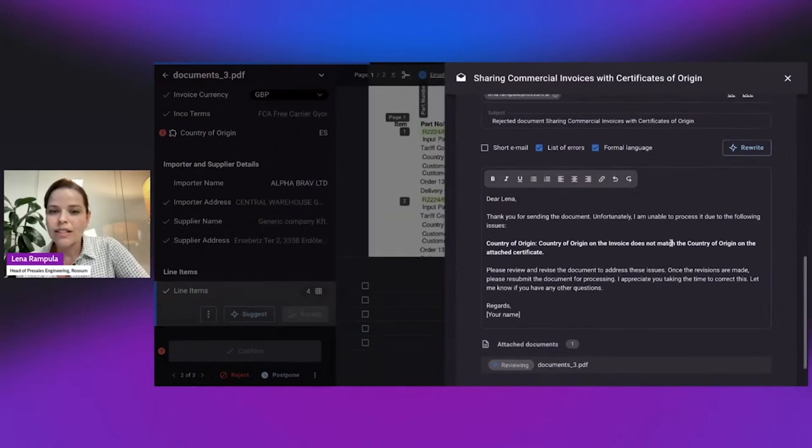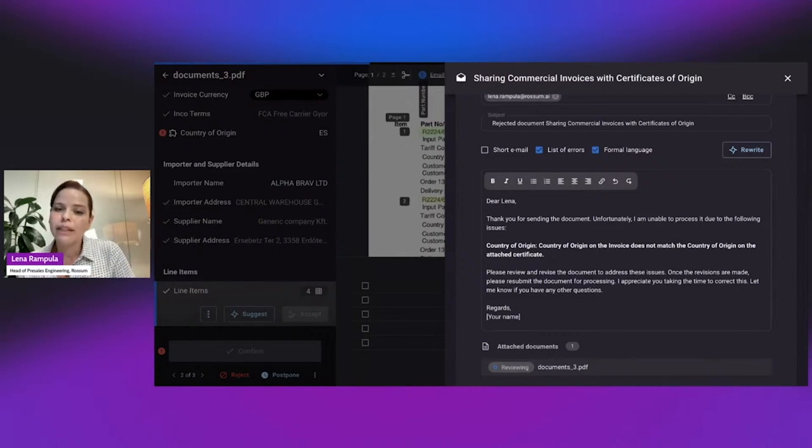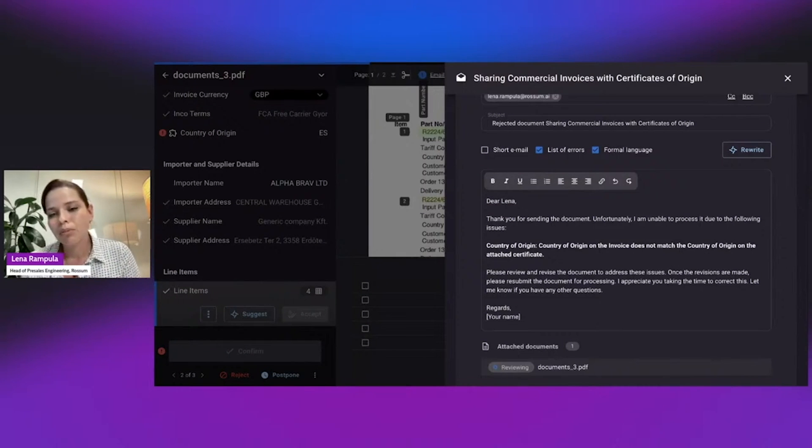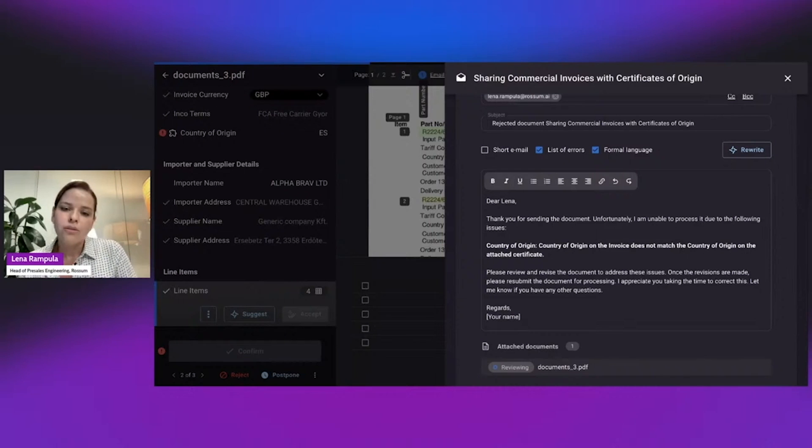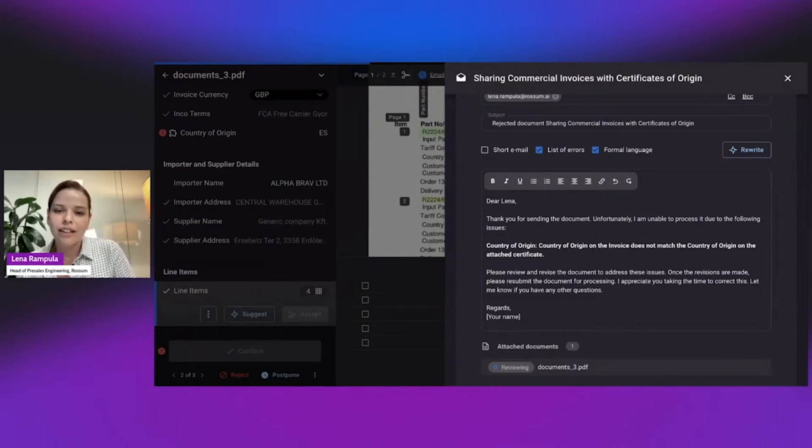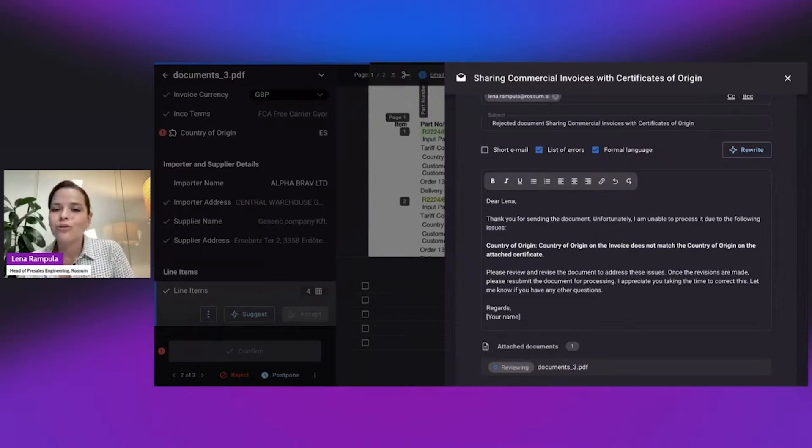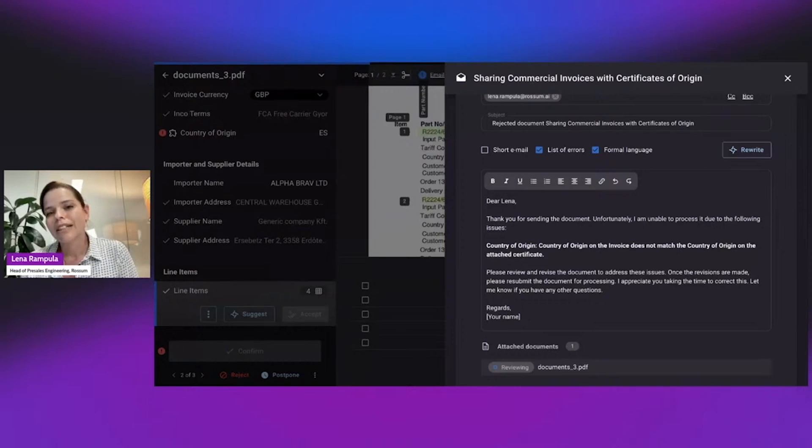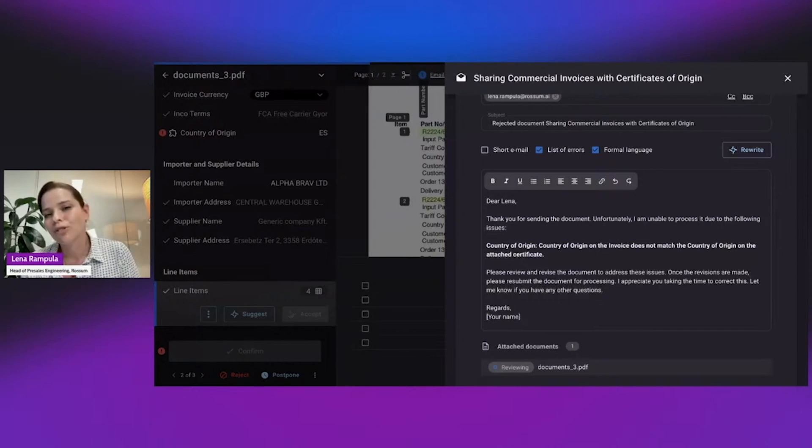So the only thing I would do is review this and then I can reject and send. This is something that can really help, again, every minute counts. If we want people to be able to process 1 million documents a year as we envision, we need to save every moment that can be saved with automation.